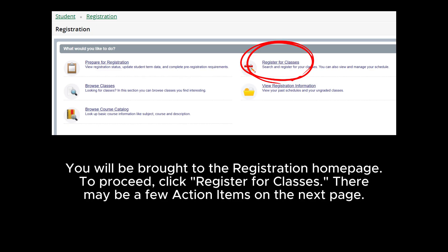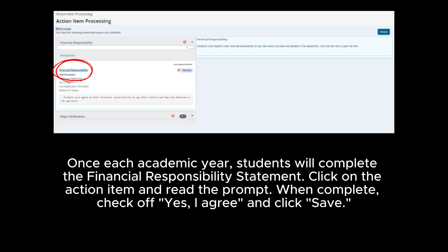There may be a few action items on the next page. Once each academic year, students will complete the Financial Responsibility Statement. Click on the action item and read the prompt. When complete, check off 'Yes, I agree' and click Save.